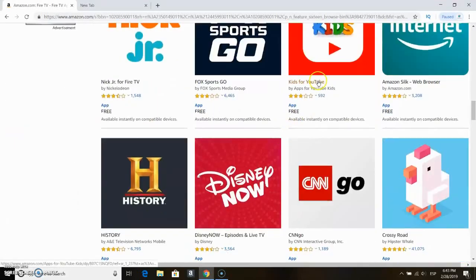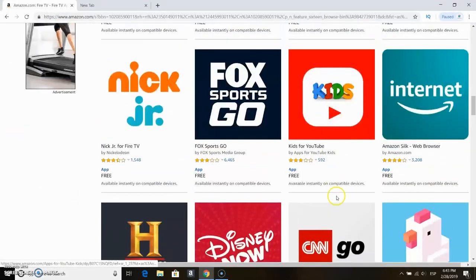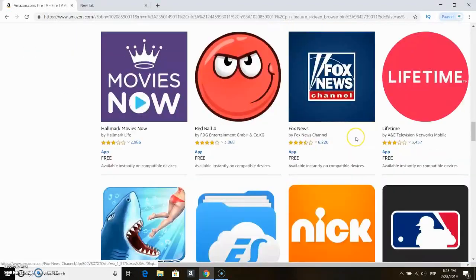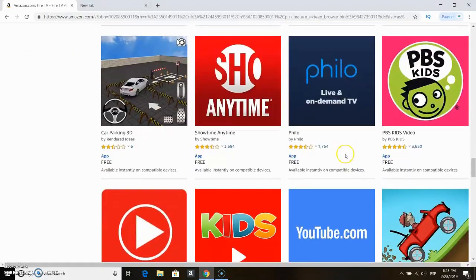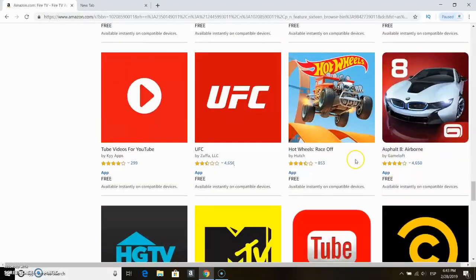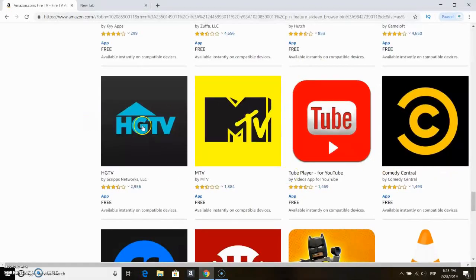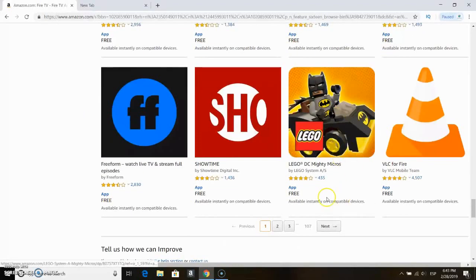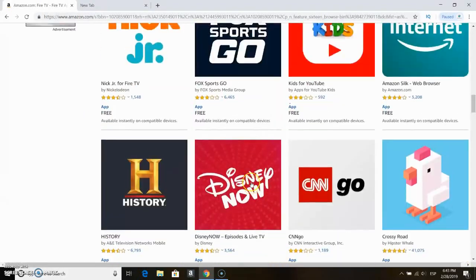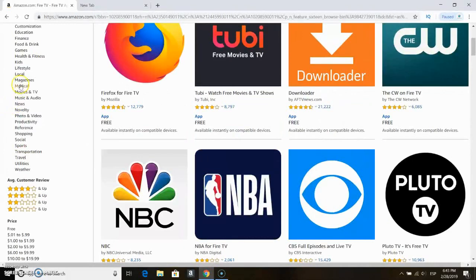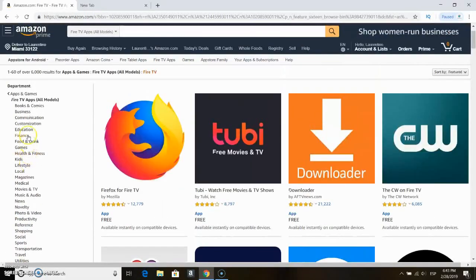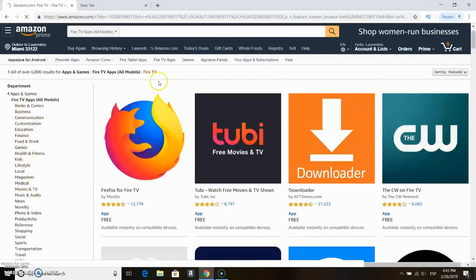We can find sports, we can find games, we can find movies, TVs and so on. There is a lot of content. There's approximately 6,000 apps on this App Store, so we can say it's very extensive. It's even more extensive than the one on the Roku.